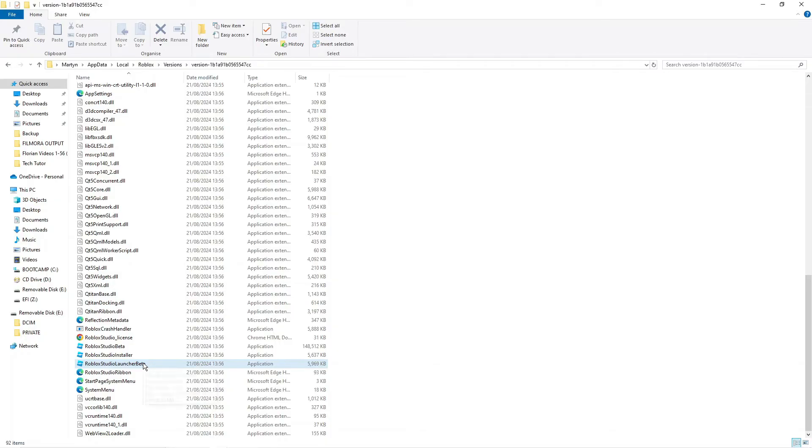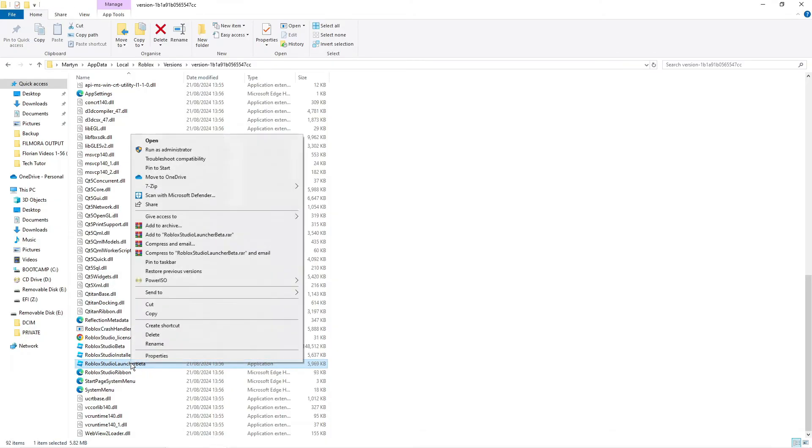So what you want to do is left click onto the Roblox Studio Launcher Beta to select it then you want to right click to bring up this menu and click onto run as administrator.